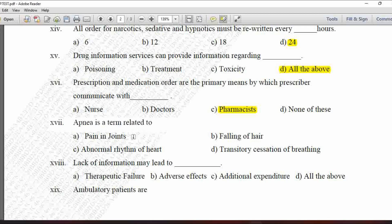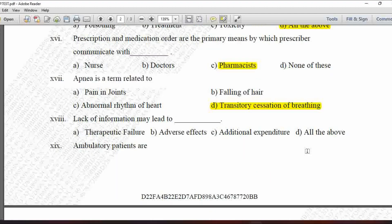Next MCQ: Apnea is a term related to — option A is pain in joints, B is falling off hair, C is abnormal rhythm of heart, and D is transitory cessation of breathing. Apnea is related to transitory cessation of breathing or respiration, so option D is correct.